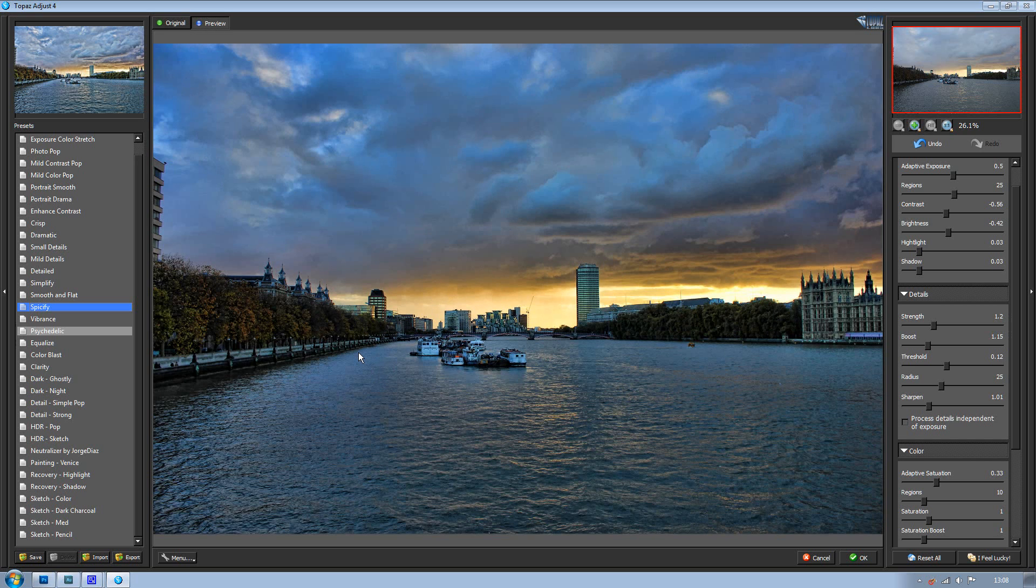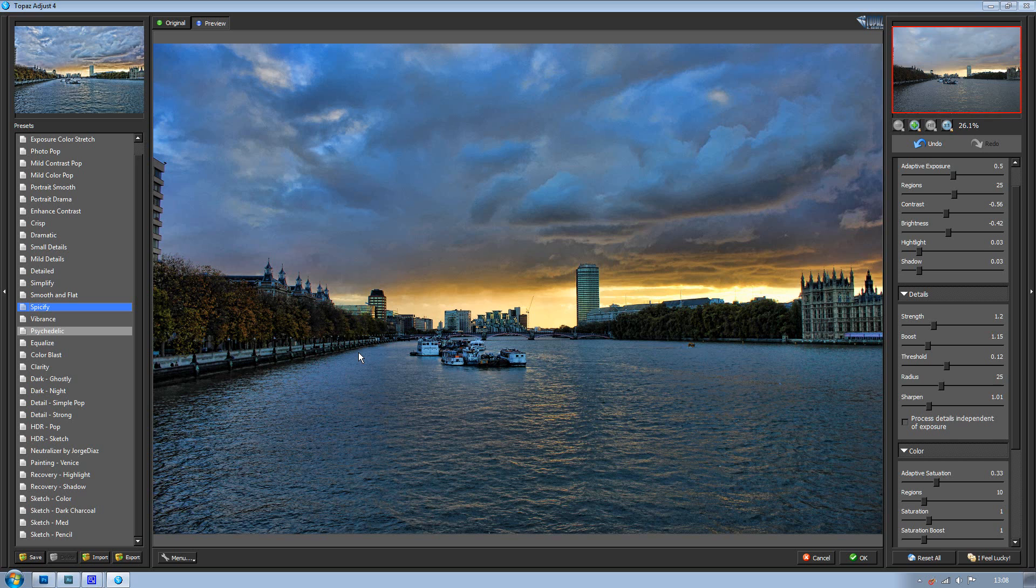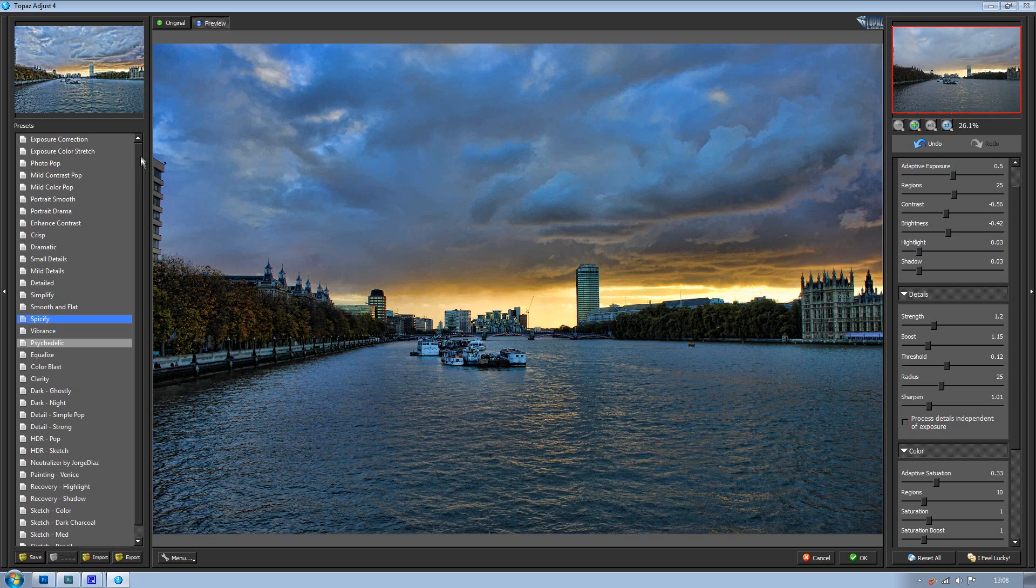You can just make it look so much better with this plugin. You cannot achieve results like this without a plugin like this. Photoshop just won't, you just couldn't create it, just no way.